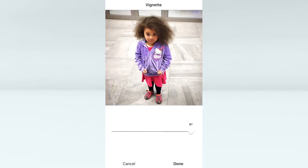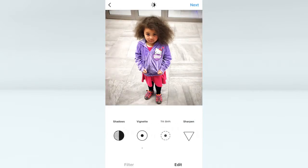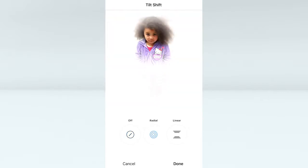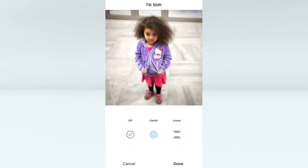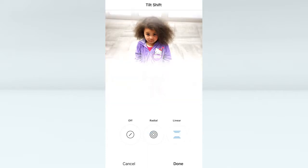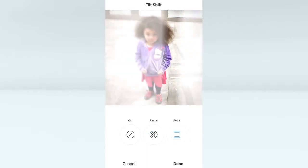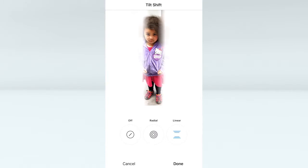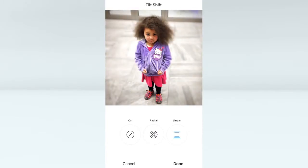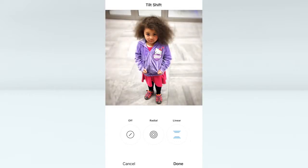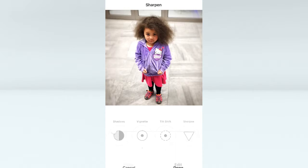Tilt shift lets you blur and use a sort of fake depth of field on your subject. I should actually use this more but I don't use it a lot. For an image like this you can see it's quite useful just to blur out the unnecessary background, which in this case is the tiles. So we are getting to a very good spot here with this image.